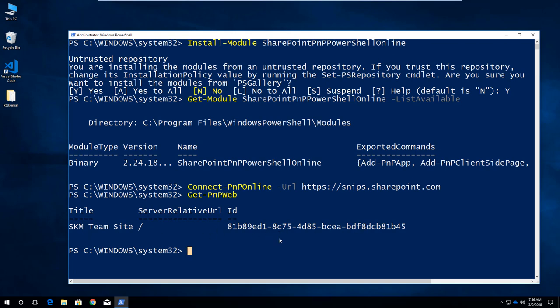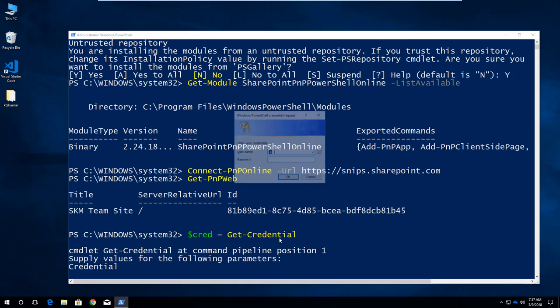For now, if we use Connect-PnPOnline with URL parameter alone, it asks for credentials multiple times. We can store the credentials in a separate variable and then use that variable across multiple Connect-PnPOnline commands. For that, I am storing my credential in a separate variable.